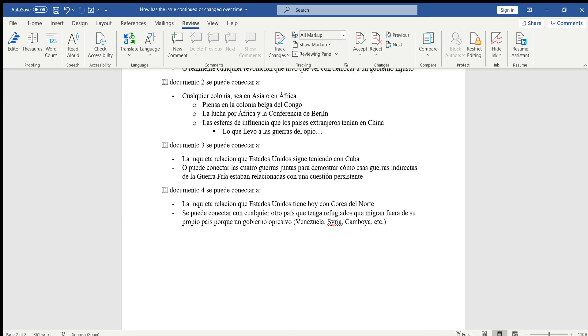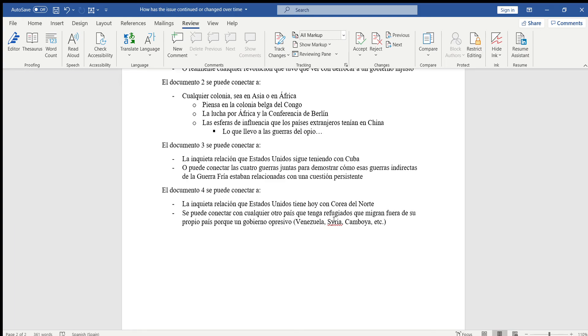Finalmente, el documento 4 se puede conectar a la inquieta relación que Estados Unidos tiene hoy en día con Corea del Norte, ya que tienes a Kim Jong-un cada rato amenazando al mundo y específicamente a los Estados Unidos lo está amenazando con bombas nucleares. De ahí tienes al presidente estadounidense hoy en día que está haciendo cosas similares, siempre está amenazando o diciendo que no está intimidado o no tiene miedo a Kim Jong-un o a cualquier otro líder que le quiere atacar con bombas nucleares. Pero ustedes tendrán que buscarlo por su propia parte.